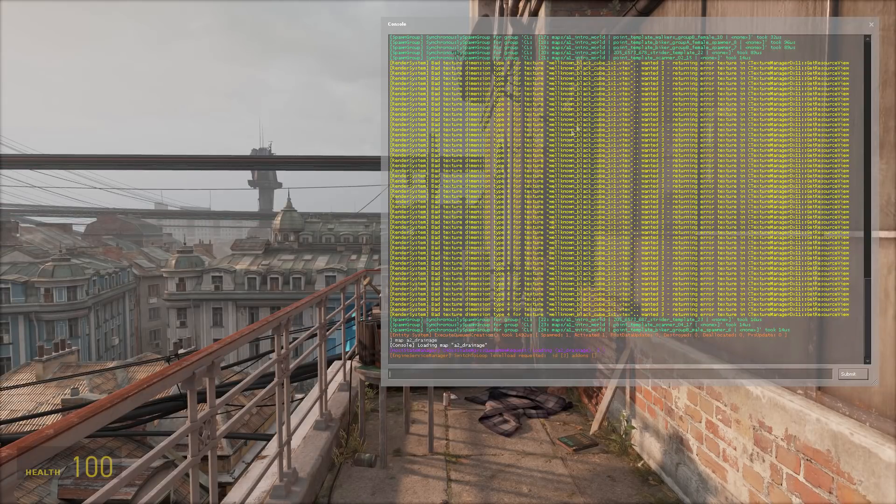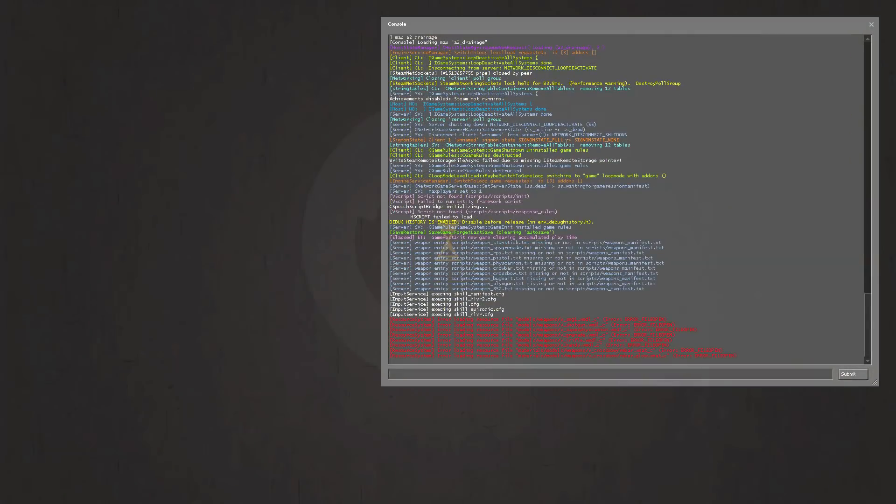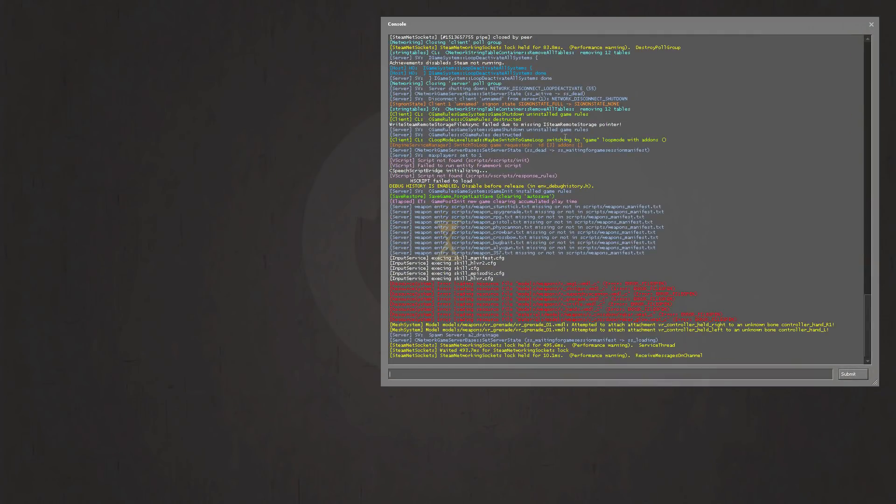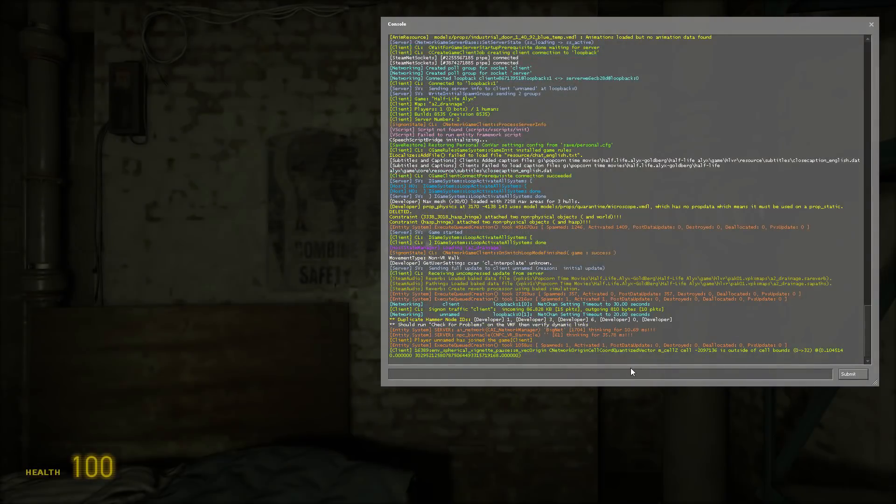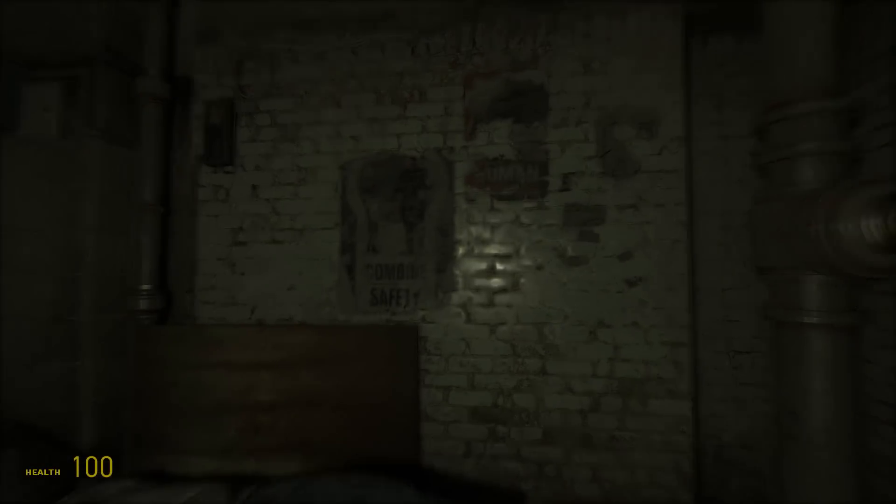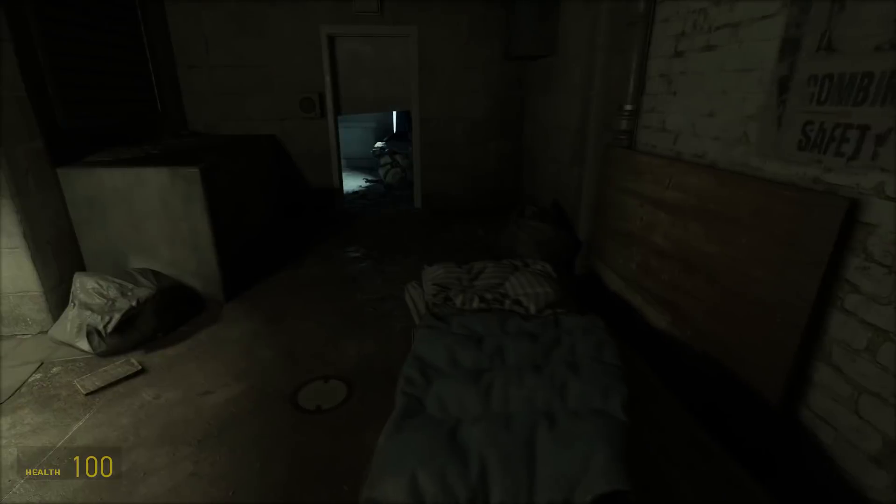Don't worry if it takes a while. It took me a few minutes as well to load.